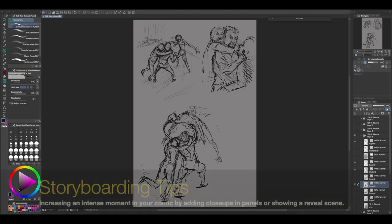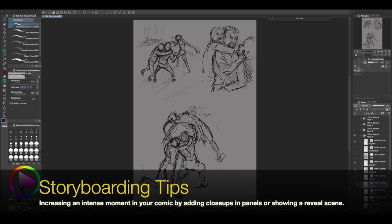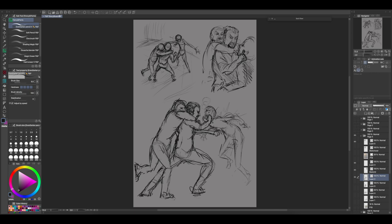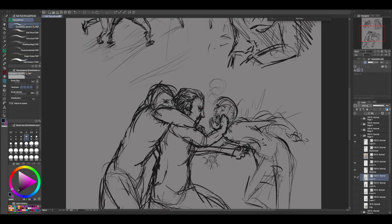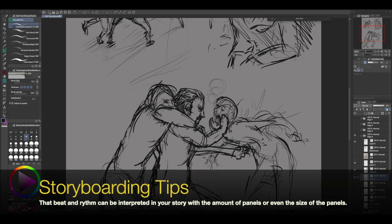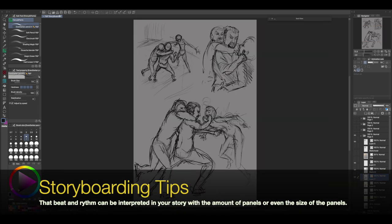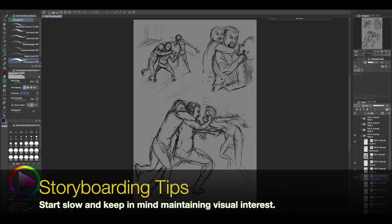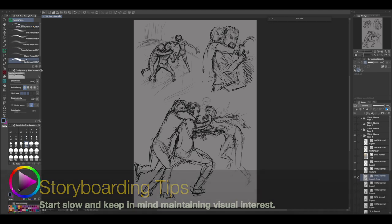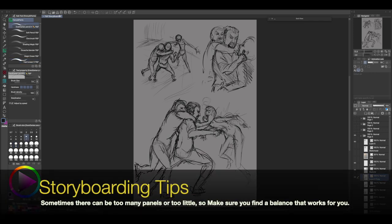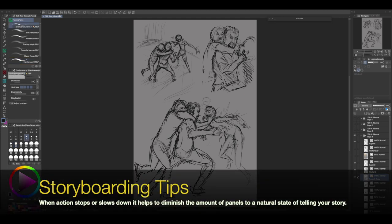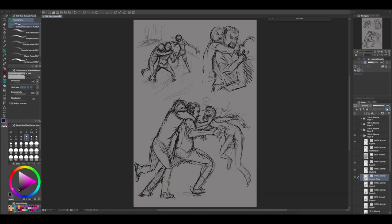The more intense a moment in time is, you can increase this by close-ups and panels, or showing a reveal scene. Comparing that beat to a heartbeat — when things get intense, your heart speeds up, and when things are calm, your heart slows down. That beat and rhythm can be interpreted in your story with the amount of panels and even the size of panels. It's a waveform of peaks and valleys that will give your story a life.